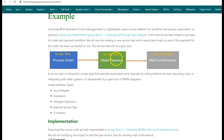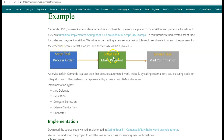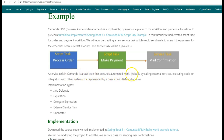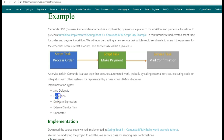In the previous tutorial we implemented the order and payment system using script tasks. We use script tasks when the logic to be implemented is simple and self-contained and does not require interaction with any external systems. However, if the logic is complex and needs to interact with external services, then instead of scripts we use a service task. A service task in Camunda is a task type that executes automated work, typically by calling external services, executing code, or integrating with other systems. Its various implementation types are Java Delegate, expression, delegate expression, external service task, and connector. In today's tutorial, we will be making use of the Java Delegate.